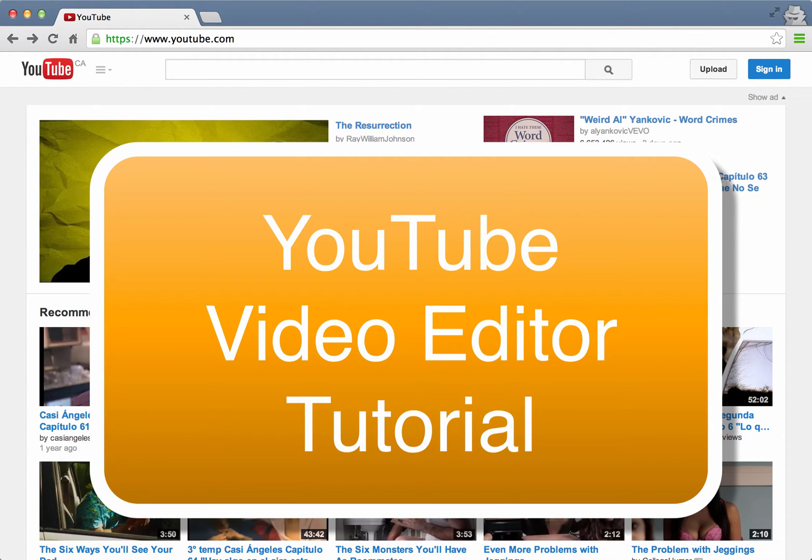Hi, my name is Rich McHugh and I'm going to give you a quick tutorial on how to use a YouTube video editor.